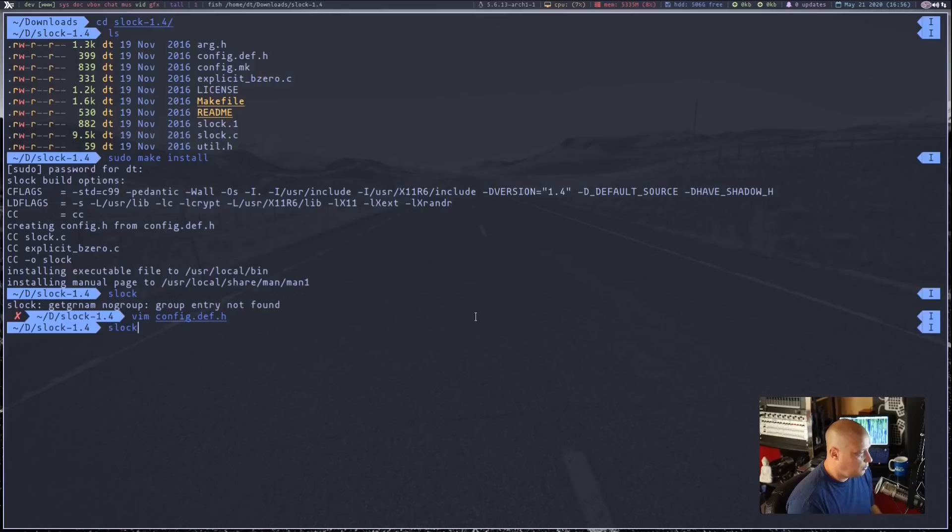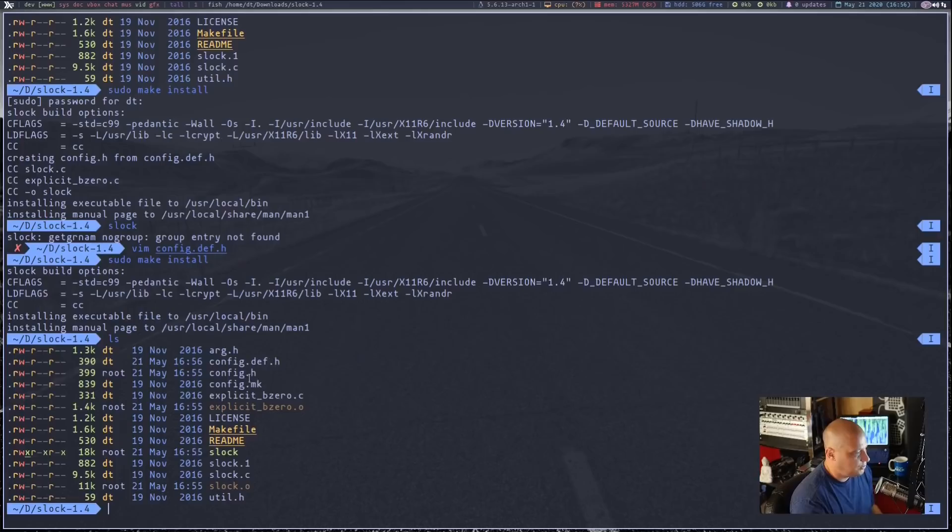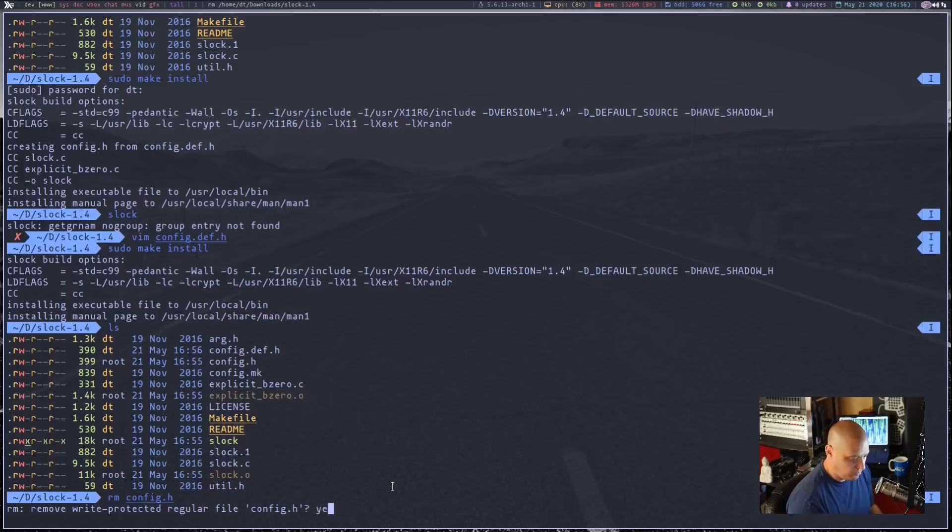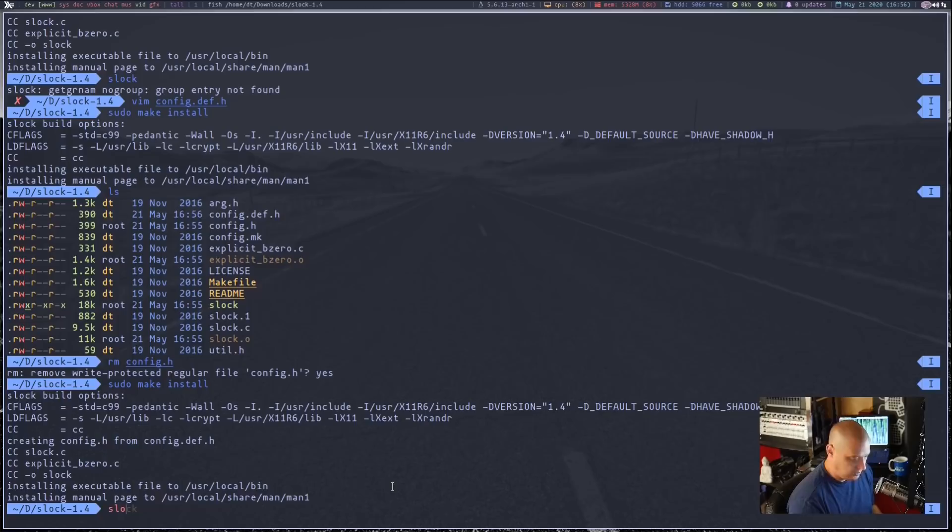Let me write and quit. Let's do a sudo make install. Actually, if I do an ls right now, you will see we have a config.h in here because we did that previous sudo make install. Let's remove the config.h and now let's sudo make install again. Now let's run Slock.